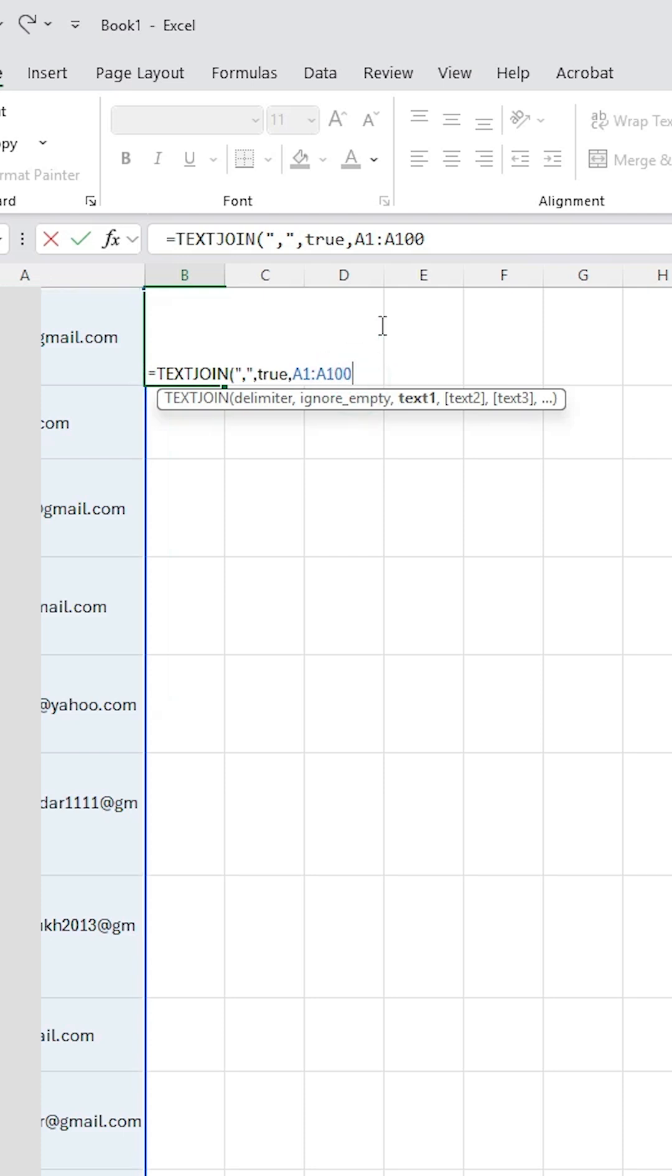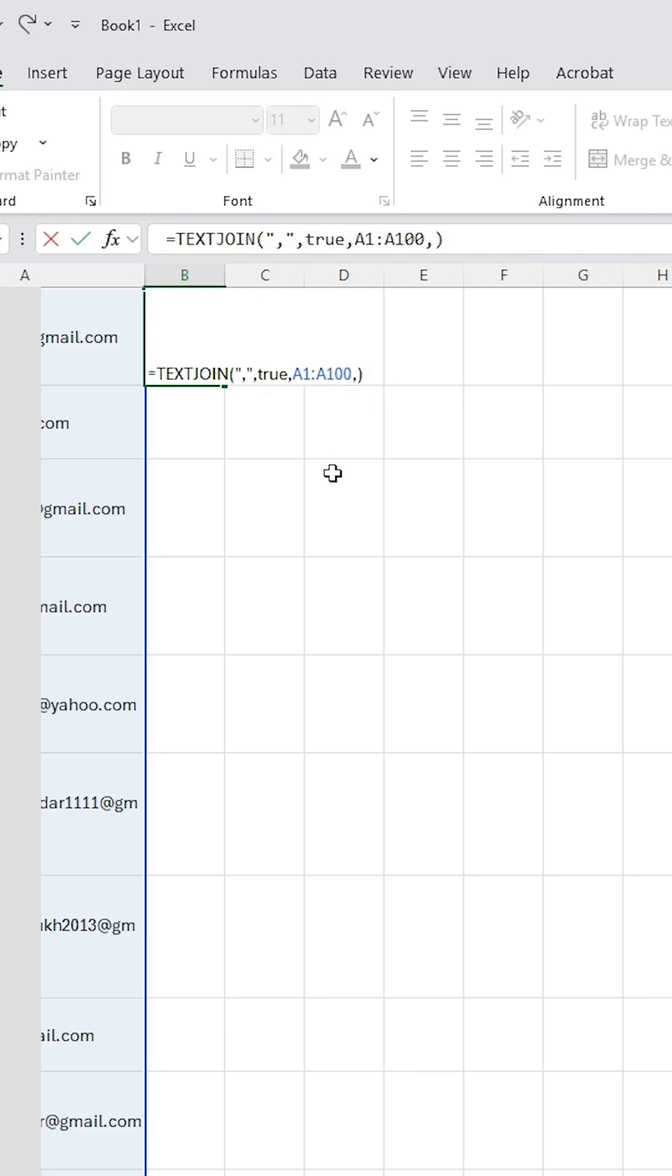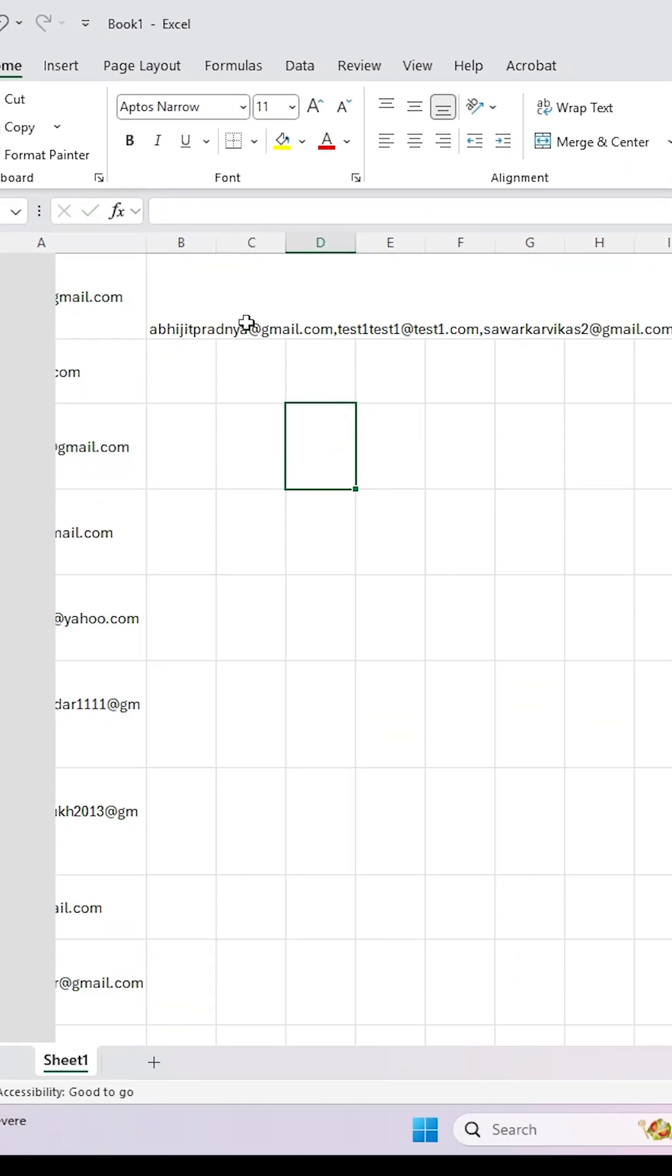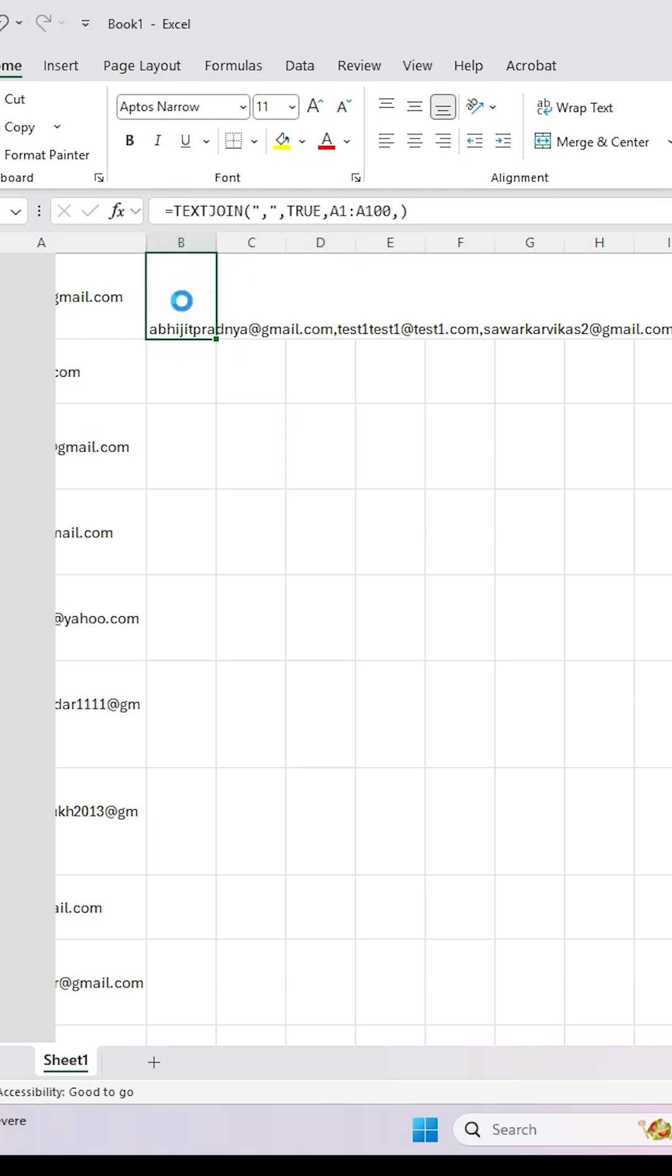After that at the bottom, type comma, bracket, and click on anywhere. Here we find our entire email ID. Select it and copy it, Ctrl+C on your keyboard, or right click and click on copy.